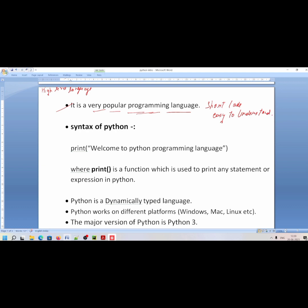Now let's talk about syntax. In syntax we use a print function. We have called a print function with the message 'Welcome to Python programming language'. Print is a function and it is used to print statements or expressions.